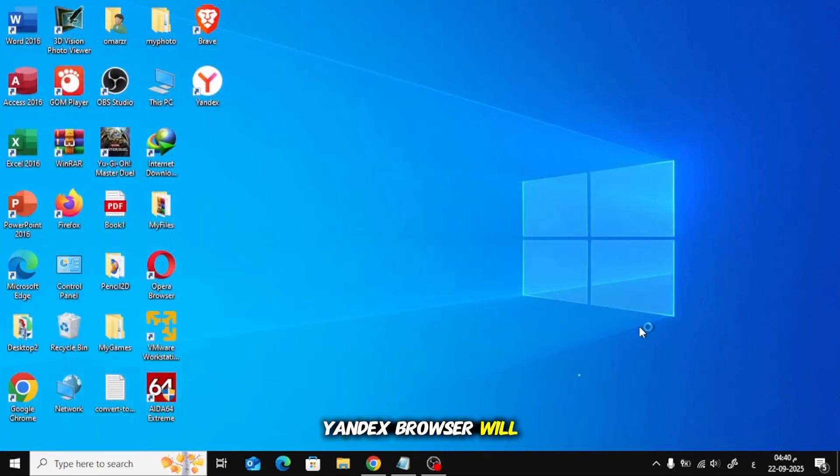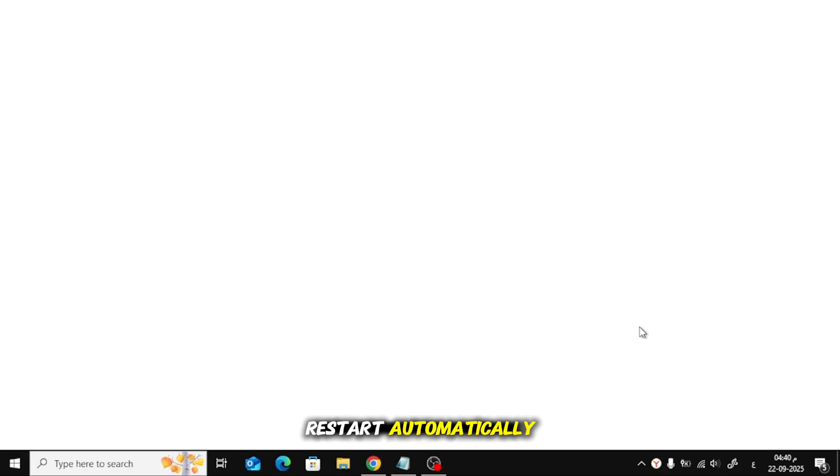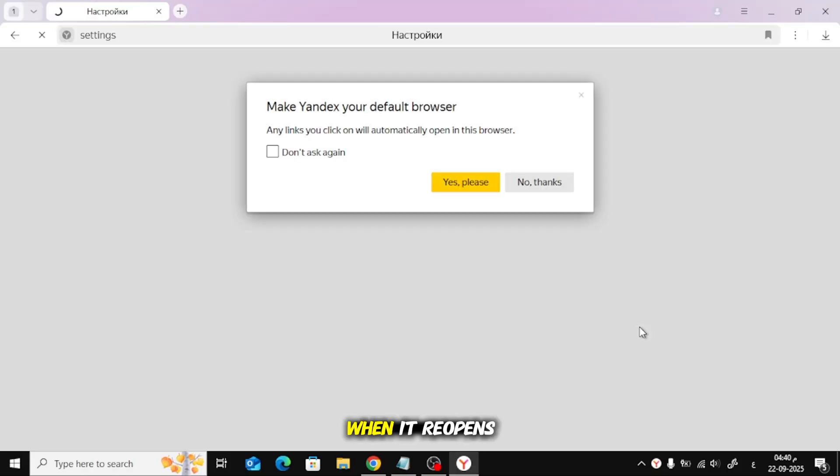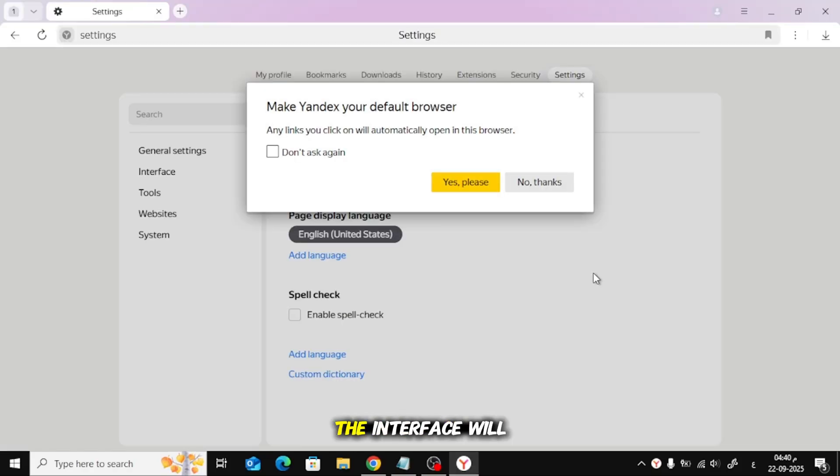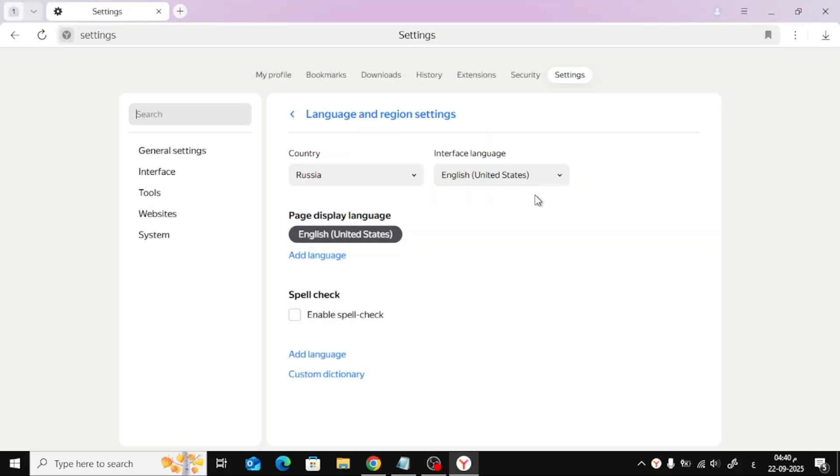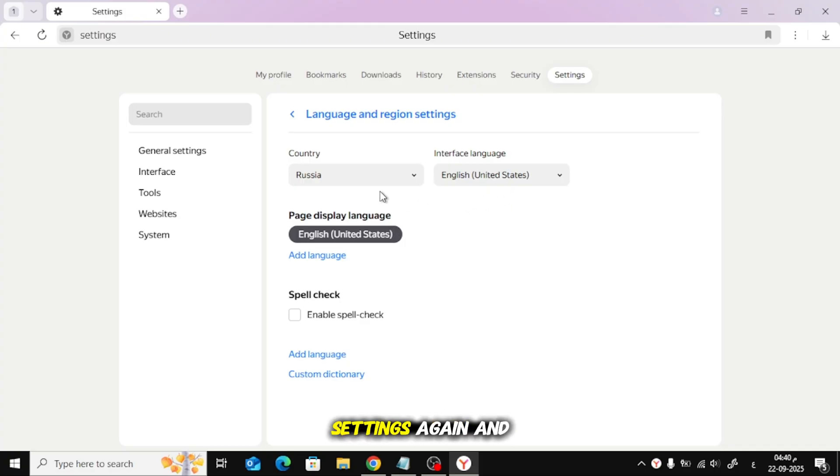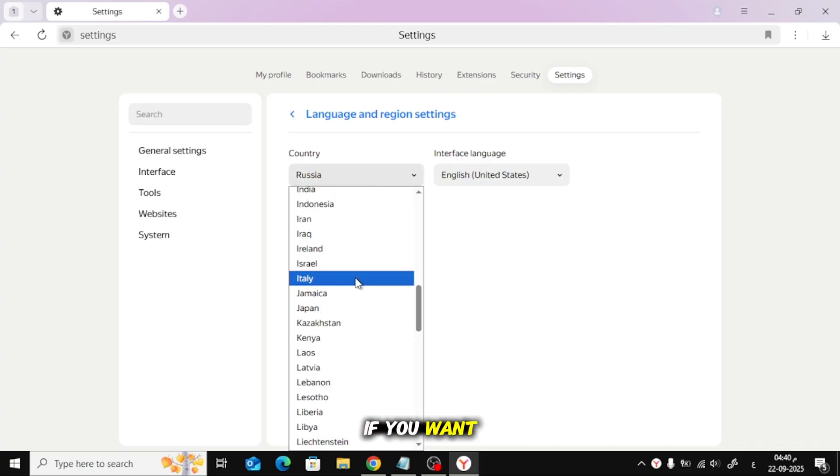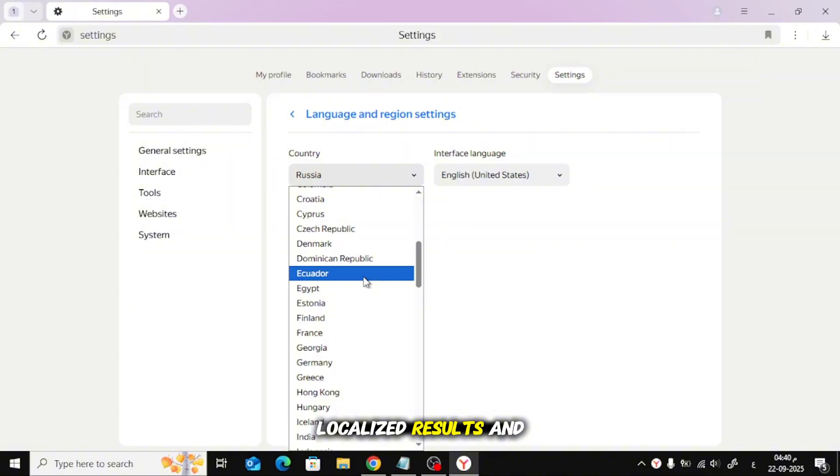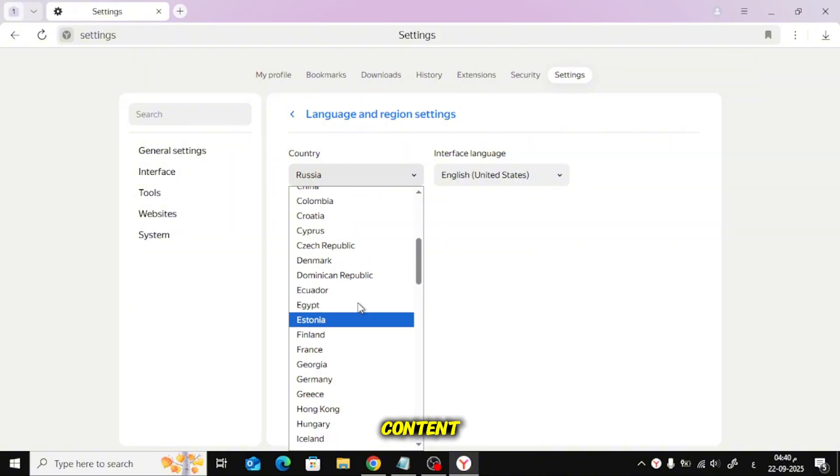Yandex Browser will restart automatically. When it reopens, the interface will be in English. Now that the browser is in English, you can open Settings again and choose your country if you want localized results and content.